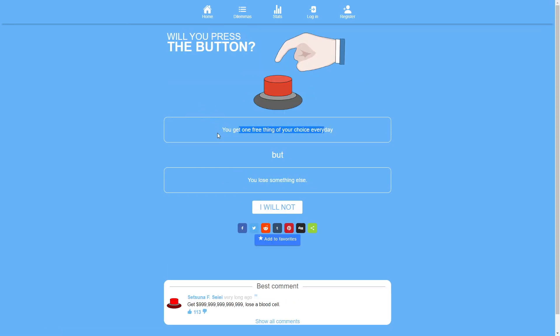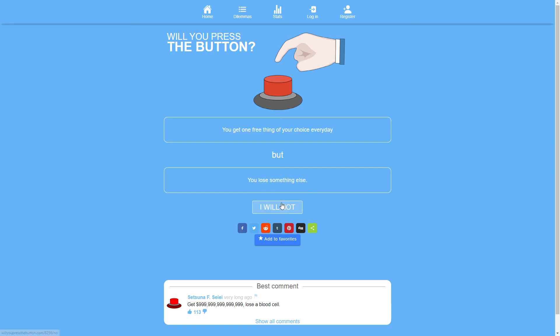You get one free thing of your choice every day but you lose something else. Do I get to choose what I lose? Because if one of the options is my life then no. And it's phrased like it might be. If I get to choose what I lose, well there I have this pen. Give me a million dollars.